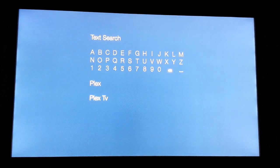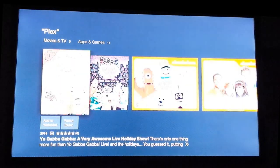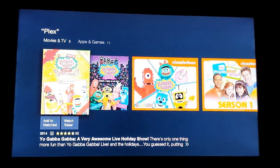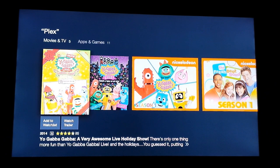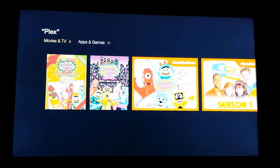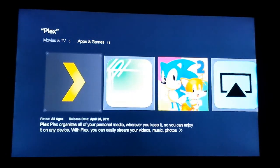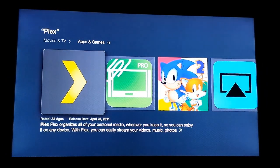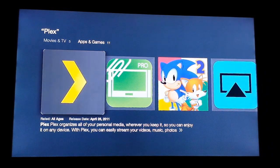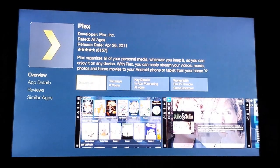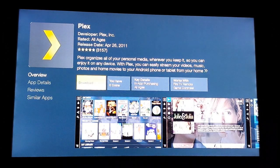Scroll down to select the highlighted Plex word. Unfortunately, it opens to Movies and TVs, so go ahead and scroll up, scroll to the right, and then scroll down to select Plex. Go ahead and select Download.